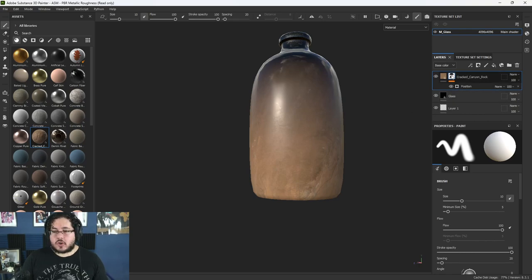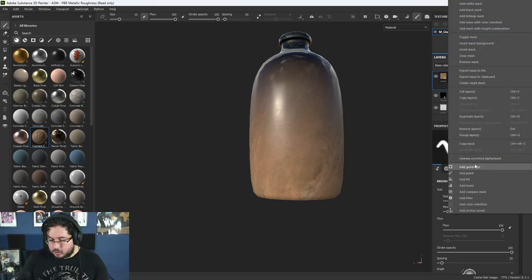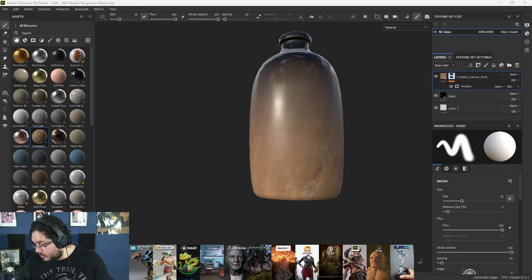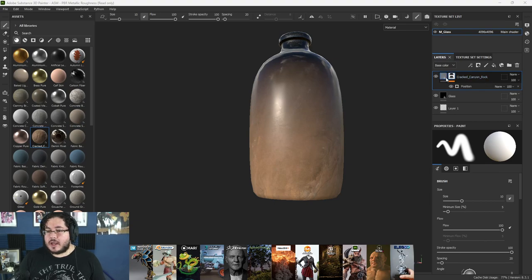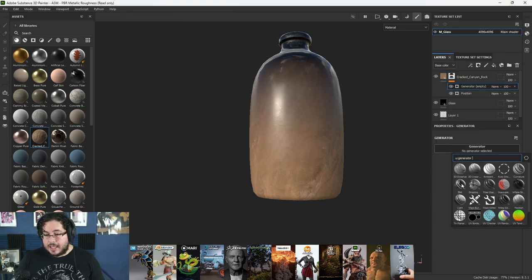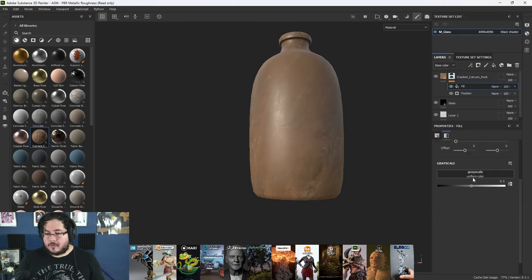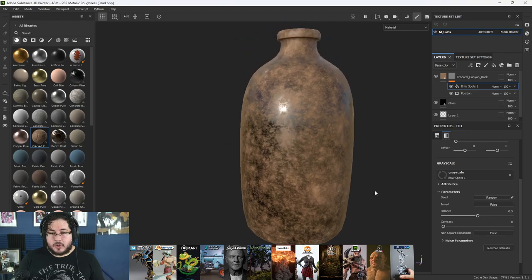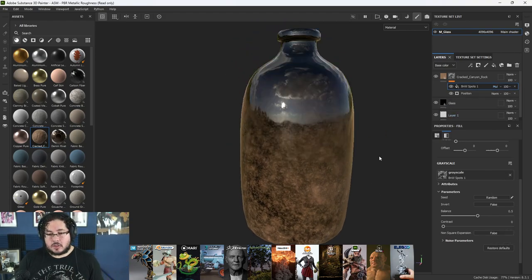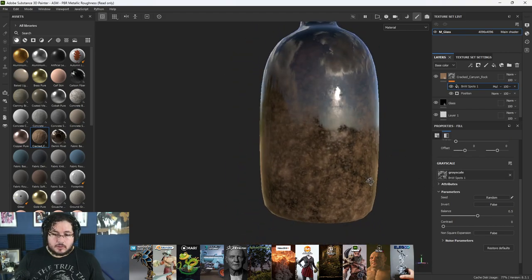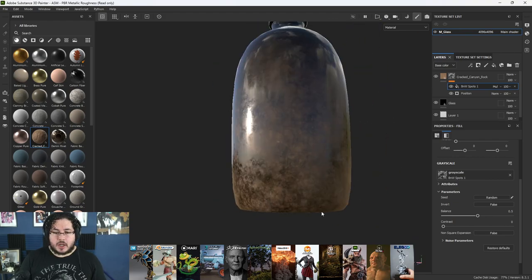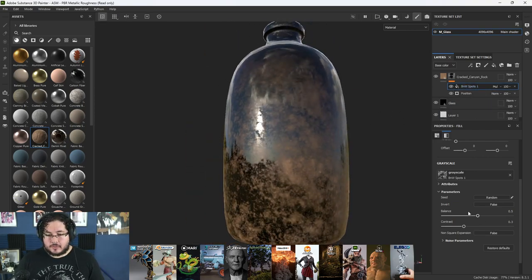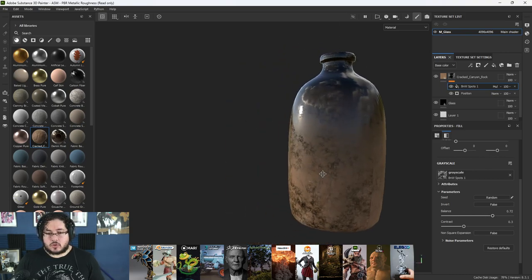I would like to add a little bit more visual interest. I'm going to add a Fill Layer inside the mask and look for some noise — this black and white spots looks really good. If I multiply this against the gradient, I'm going to get a very cool effect where the gradient is now being affected by the noise. We can change the contrast of the dirt, change the intensity, and generate something that looks really interesting.